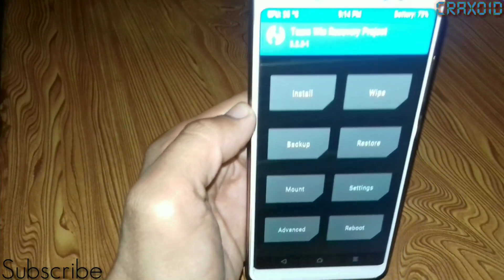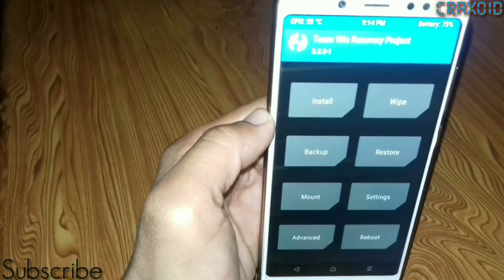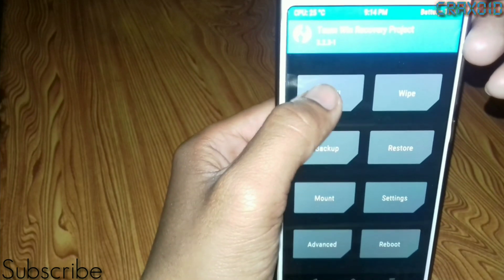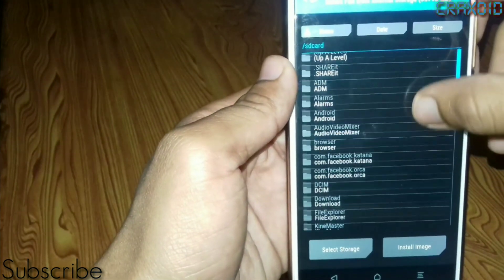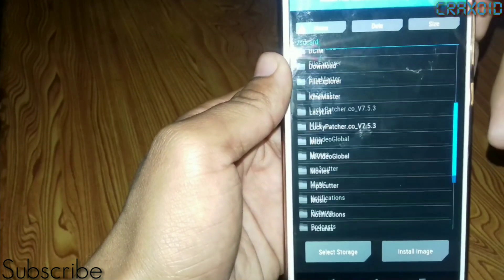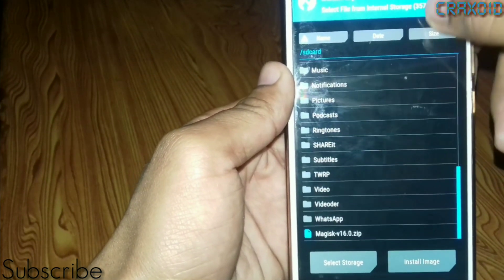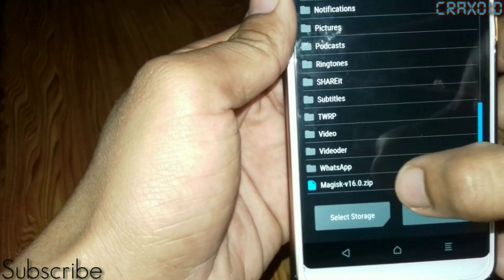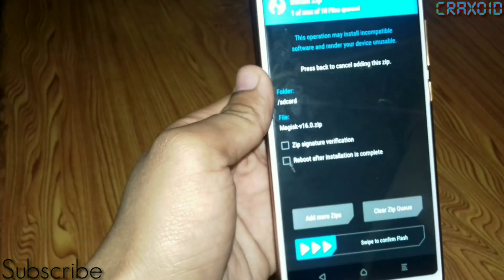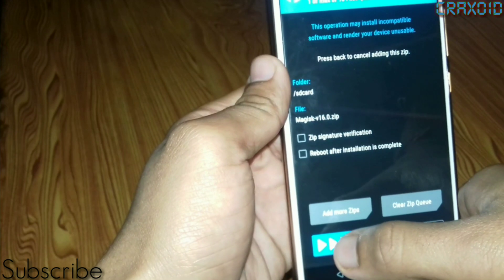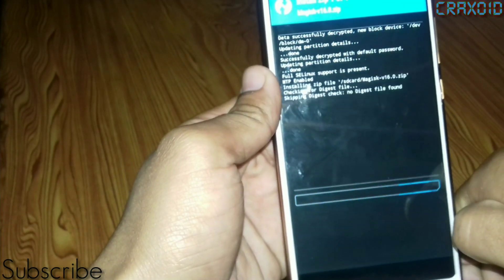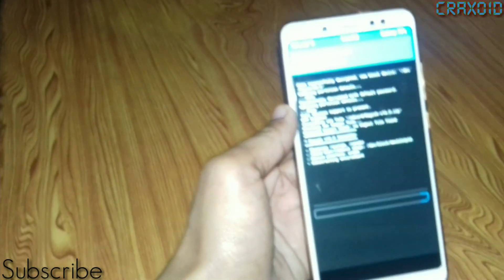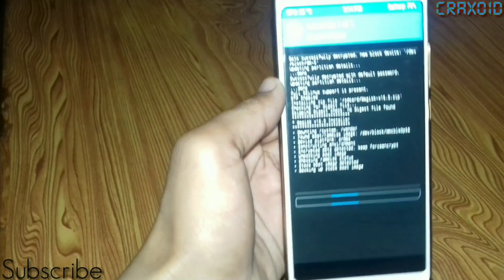This kind of interface will appear. Simply click on the Install button and search for the Magisk zip file which you downloaded from the link, and click on it. Then swipe to confirm — it will extract the Magisk zip file, as you can see on the screen.